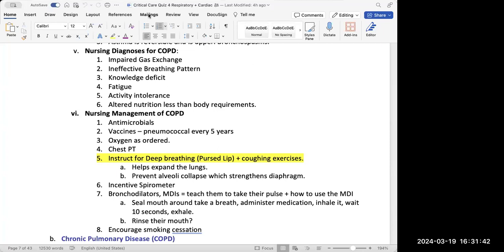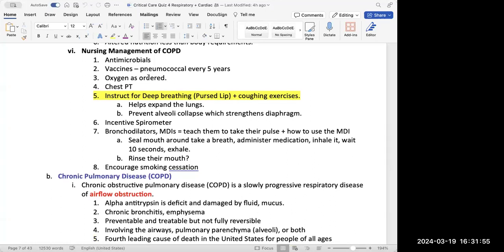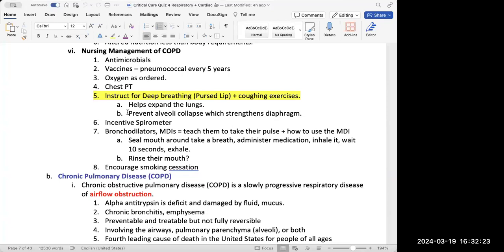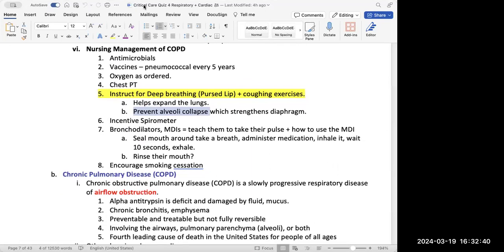They could also have altered nutrition less than body requirements because dyspnea makes daily activities feel harder, including eating. For nursing management, we want to give antimicrobials, make sure they're up to date with vaccinations, give oxygen as ordered — especially if there's a COPD exacerbation, meaning it's getting worse — and provide chest PT. The breathing technique of choice for COPD patients is pursed-lip breathing.